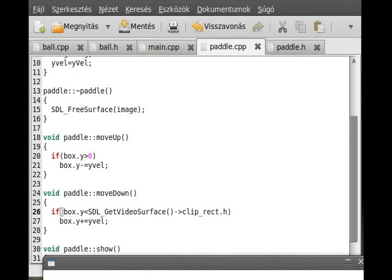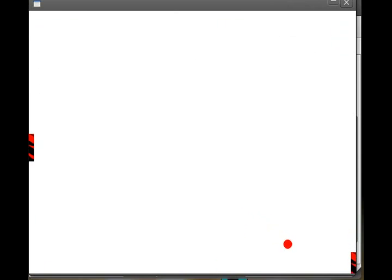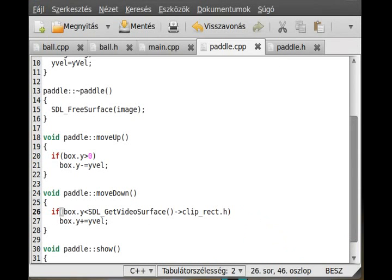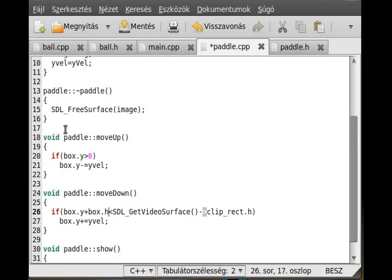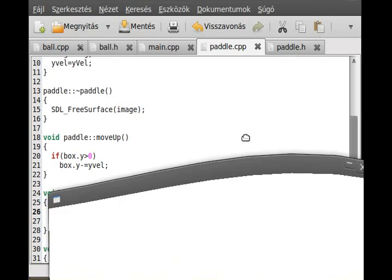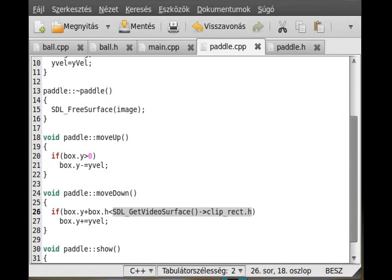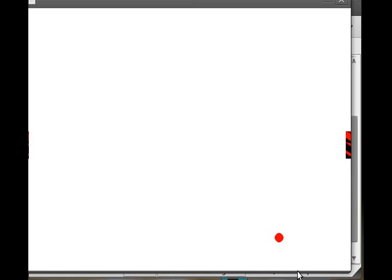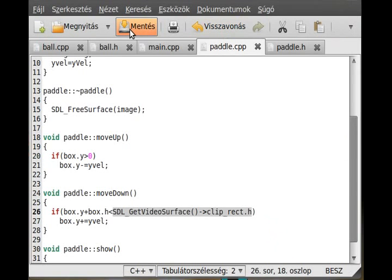Sorry about this mistake. Now if I go down, whenever I reach the maximum it stops. There is another mistake - not box.y, but box.y plus box.height. So the bottom corner of the box compared to the height of the screen - 480 - we do the moveDown. Now it should work. As you can see, whenever I reach the bottom it stops, and whenever I reach the upper corner it stops as well. Now we have another problem: whenever the game starts, the ball goes through the paddle instead of bouncing. That's the next thing we want to fix.